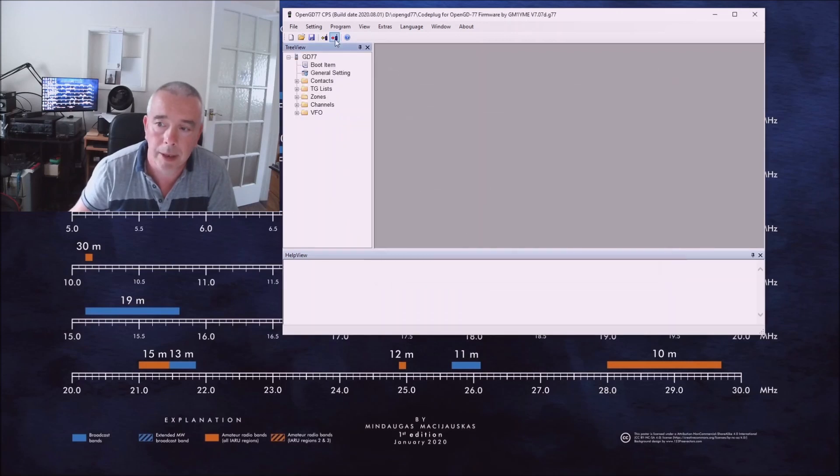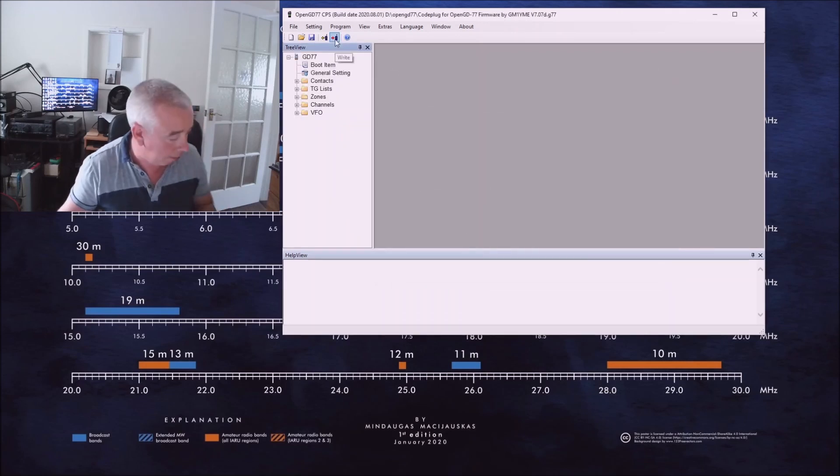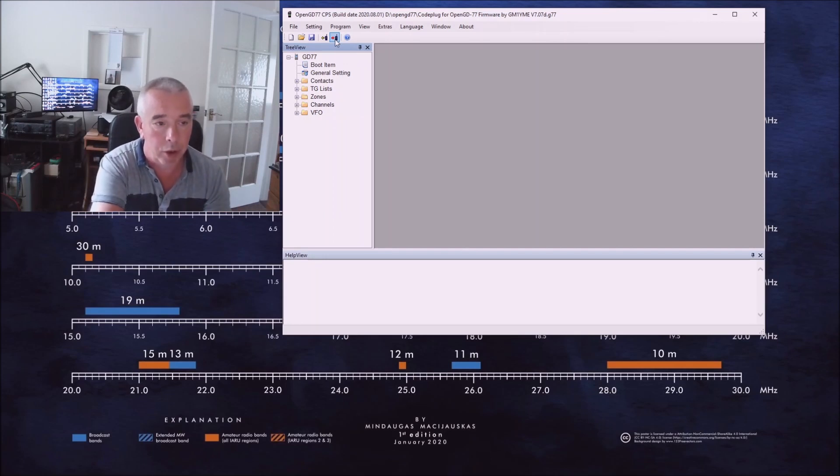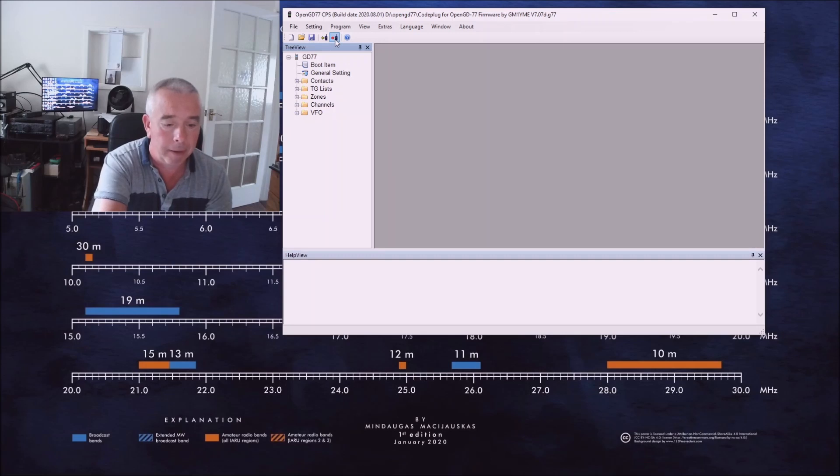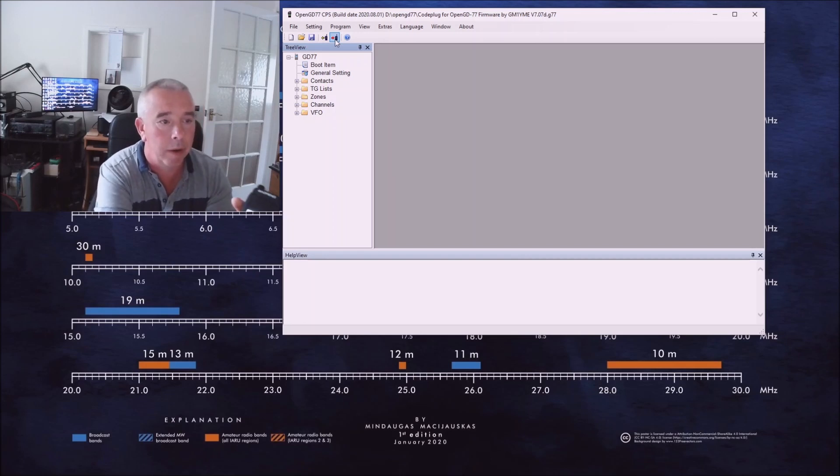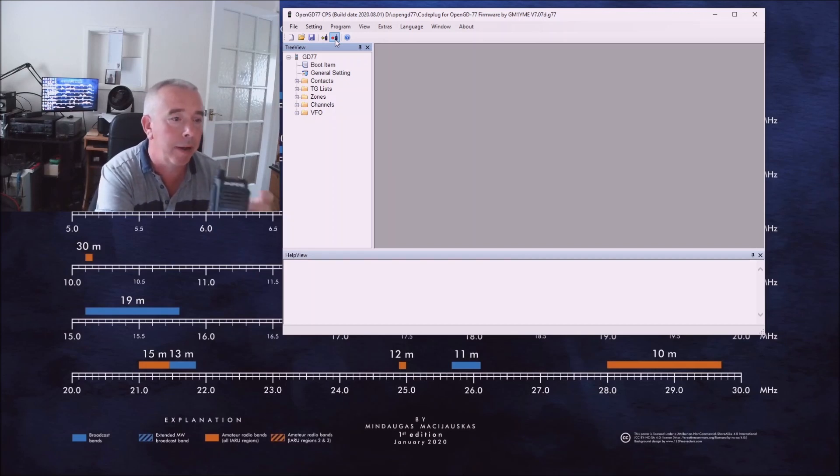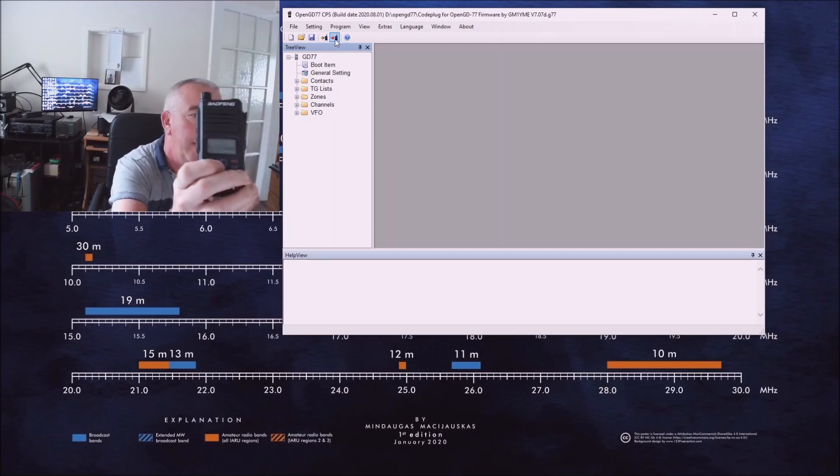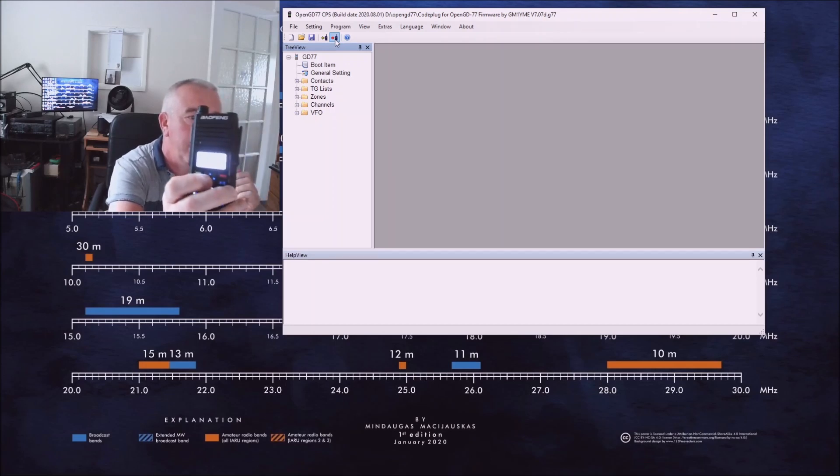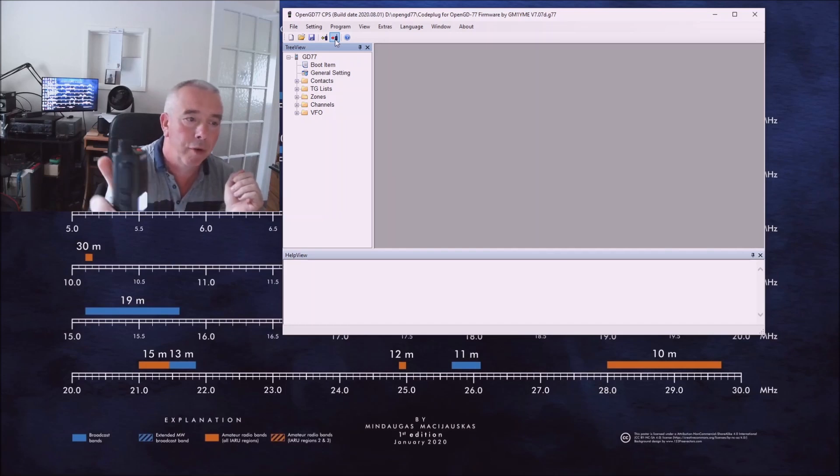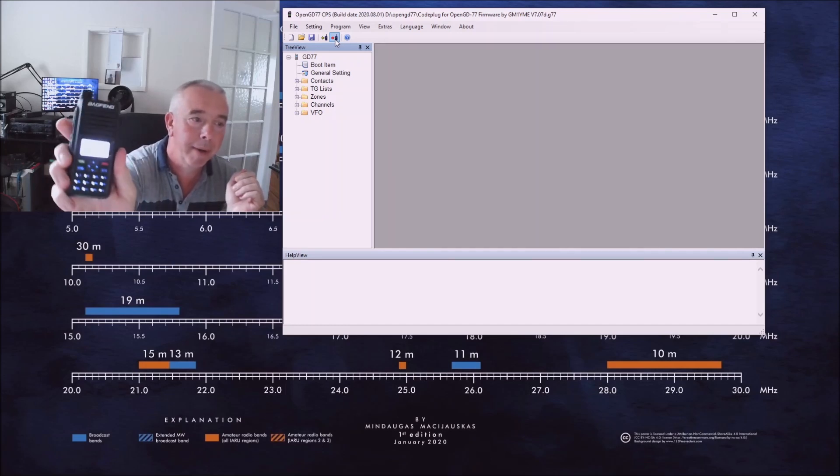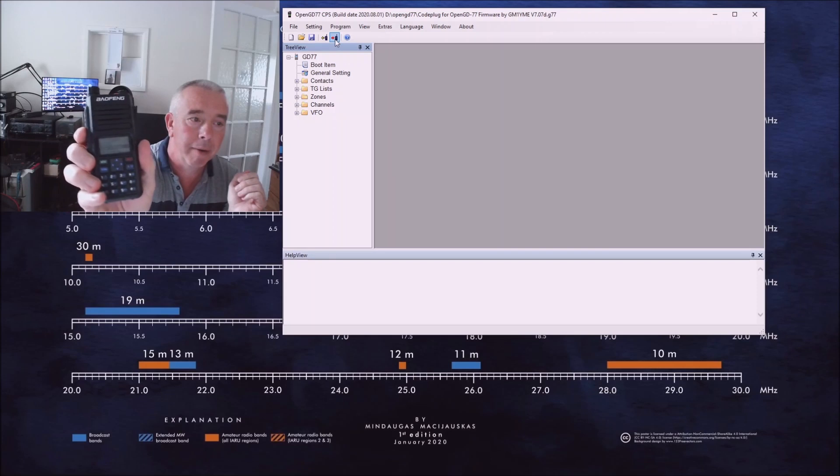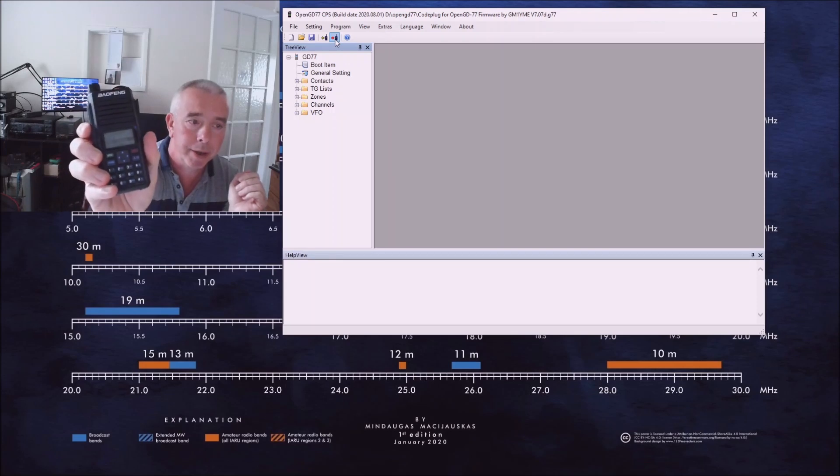It takes a little while and there we are. Right, now then switch the transceiver off, switch it back on again, and I'll just show you here we've got various zones. Let's just see if we can...